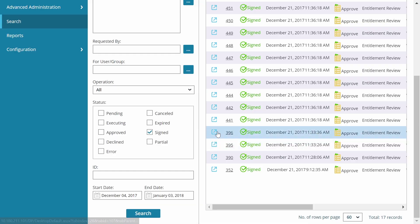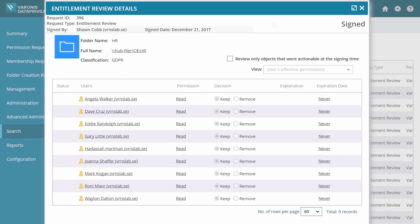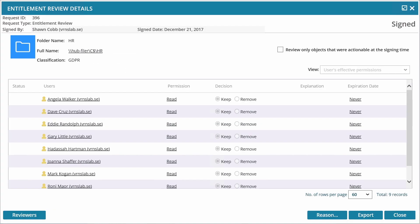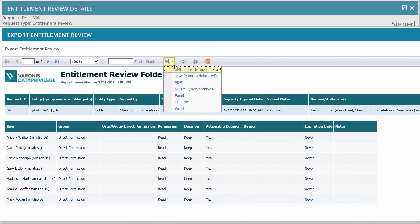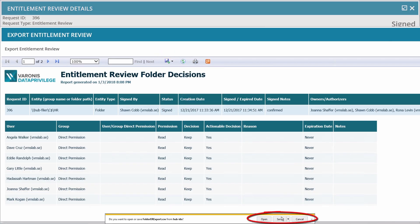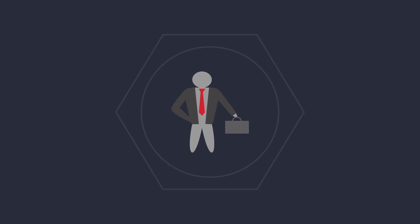He finds the entitlement review he is looking for and opens it. Rona is able to export its details in a variety of different file formats to complete his audit. The company successfully passes the audit.